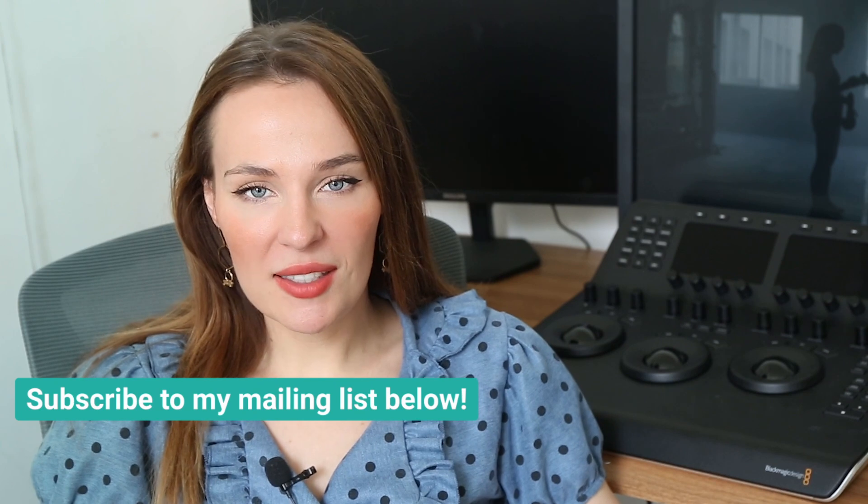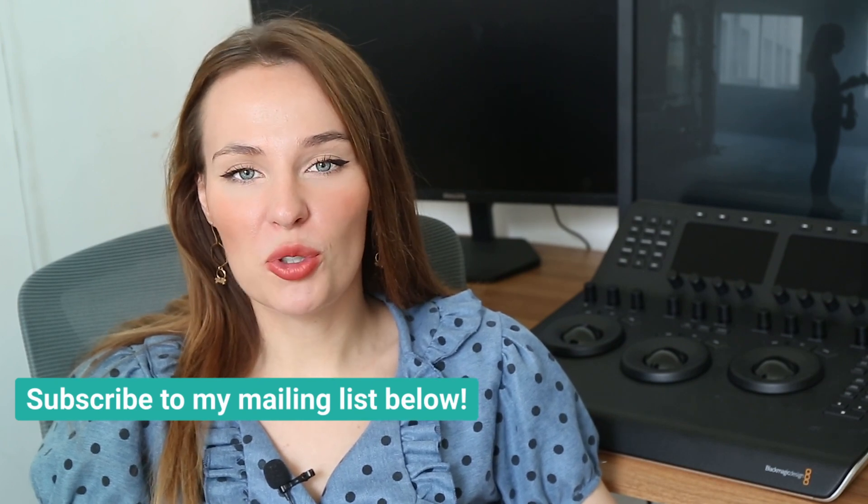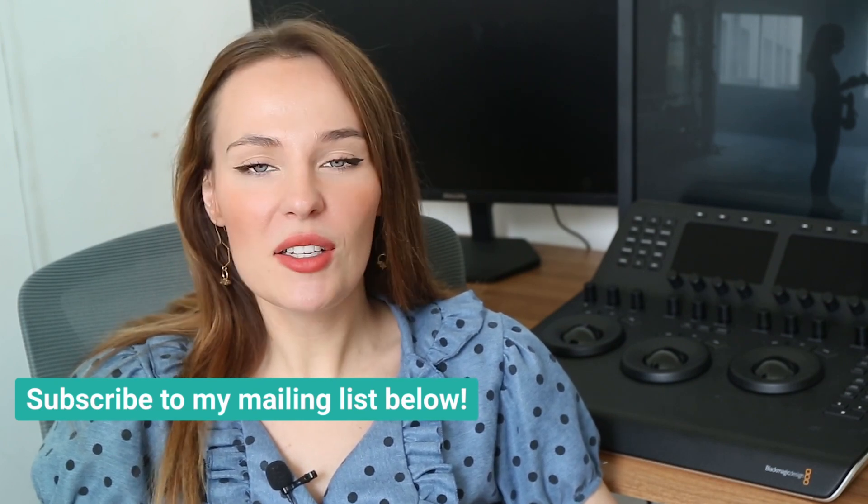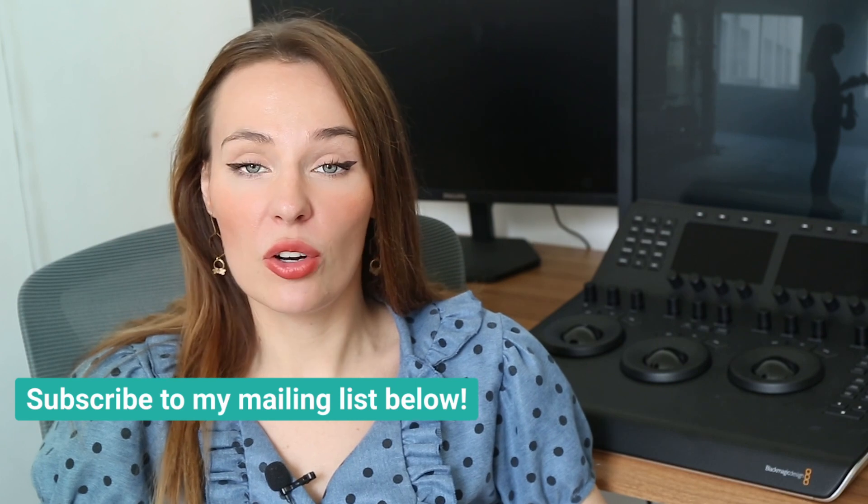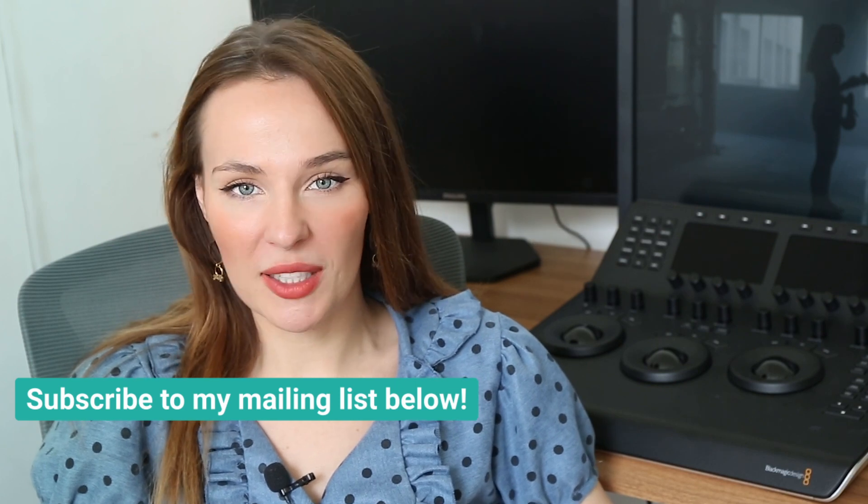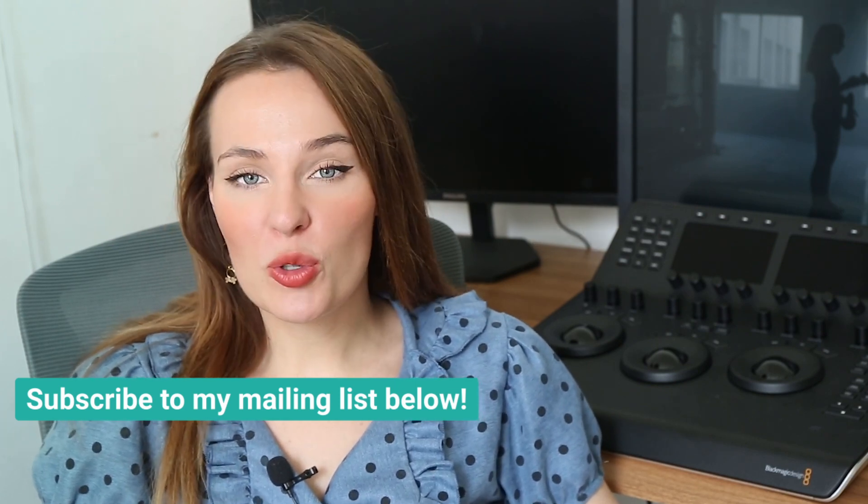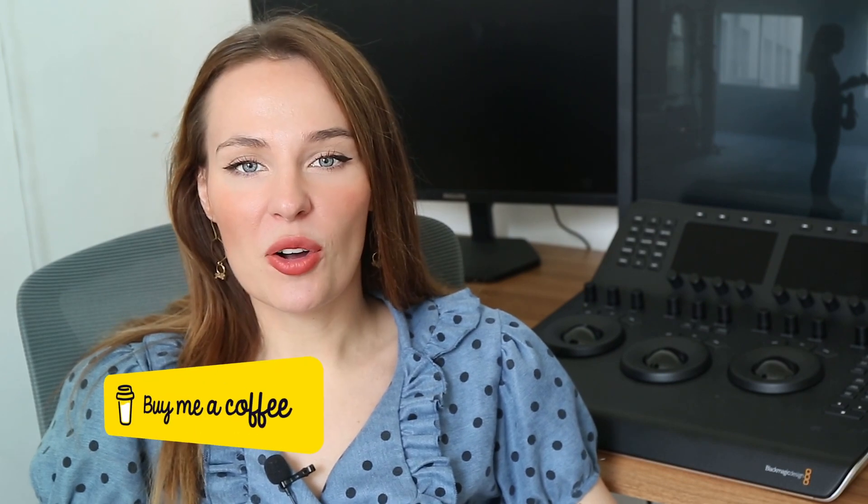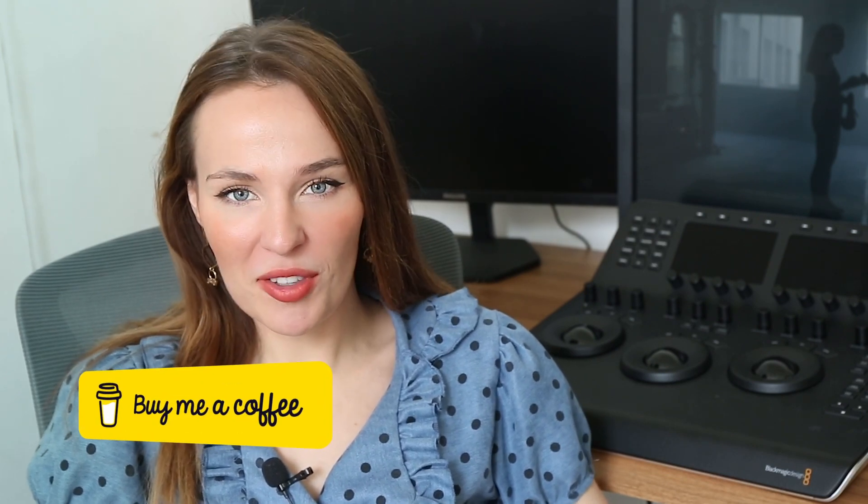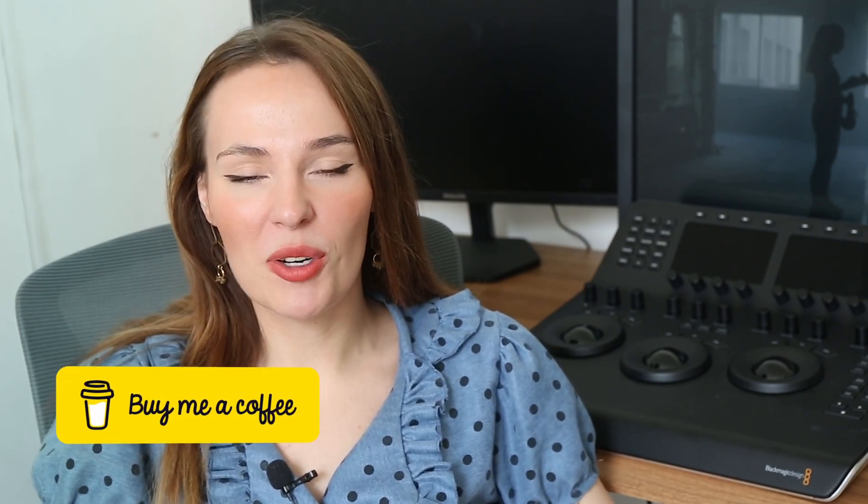But before we get to it, please subscribe to my mailing list below this video if you want to be updated and learn more about the color grading course for beginners that I'm creating. And also if you like my channel, please donate on BuyMeACoffee. You can find a link below this video as well.